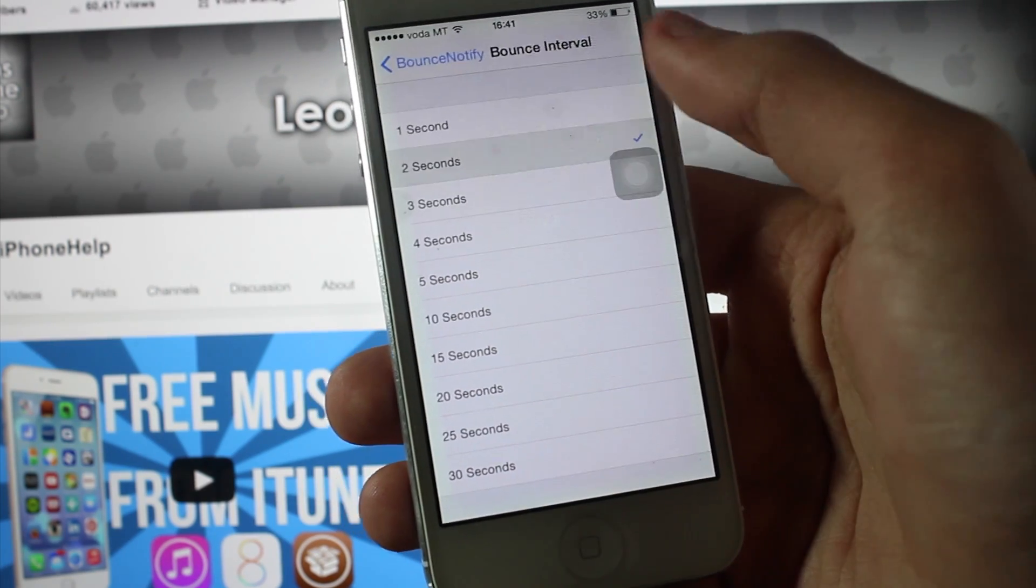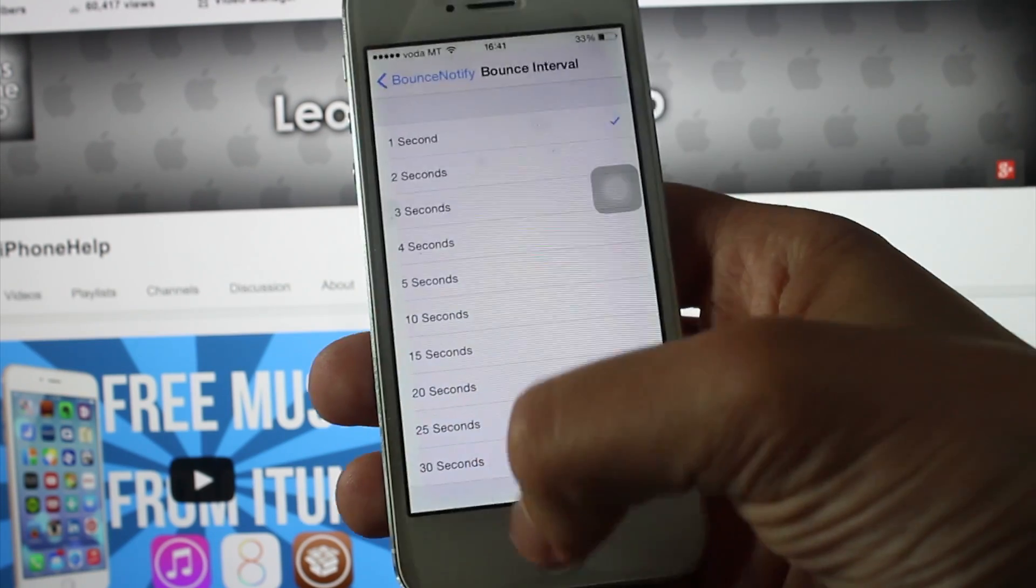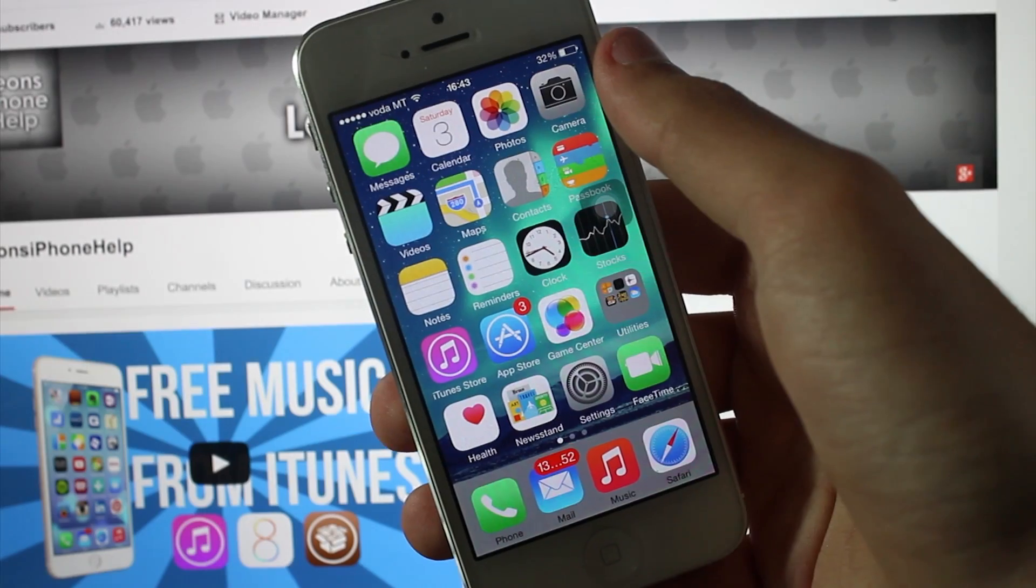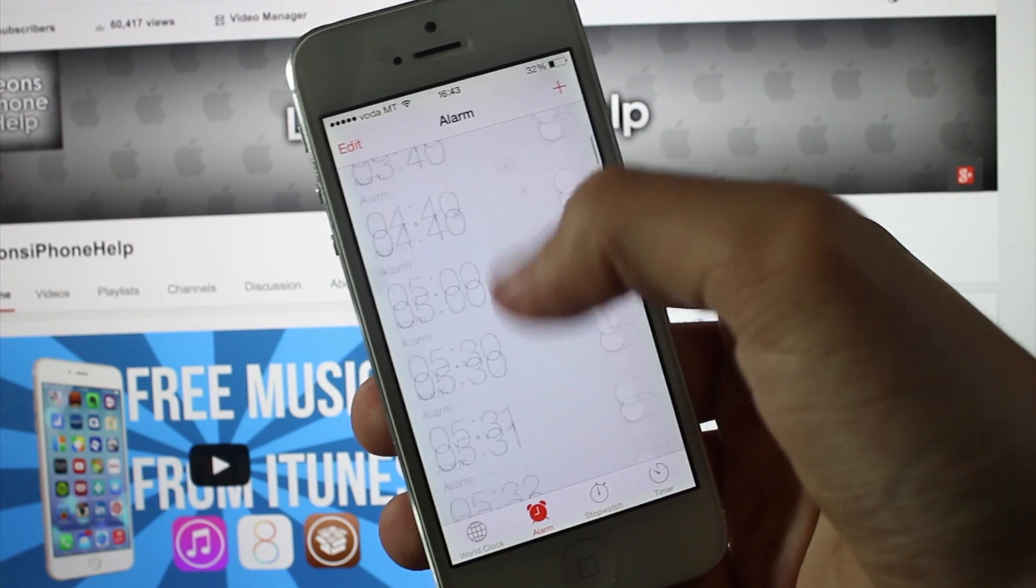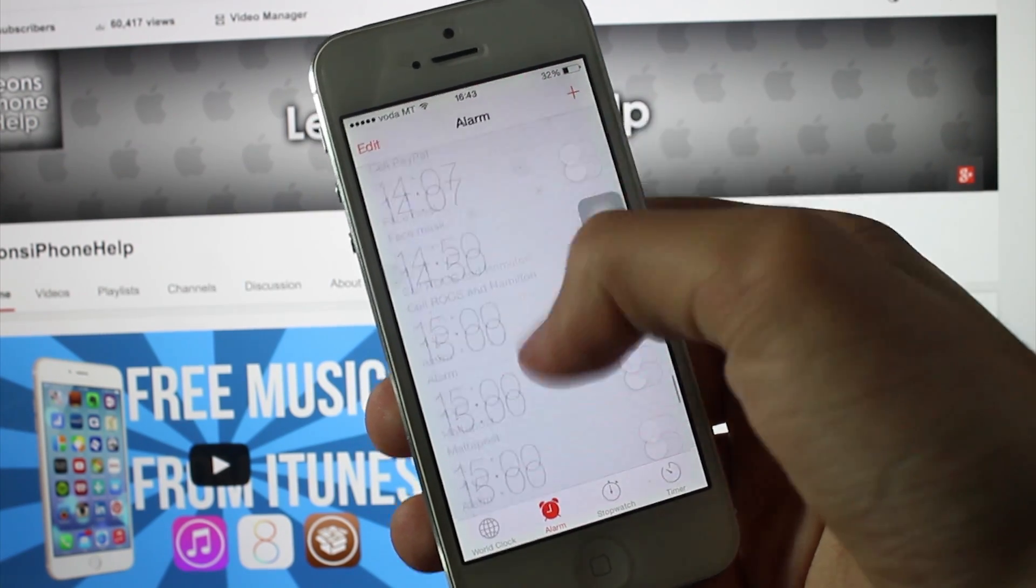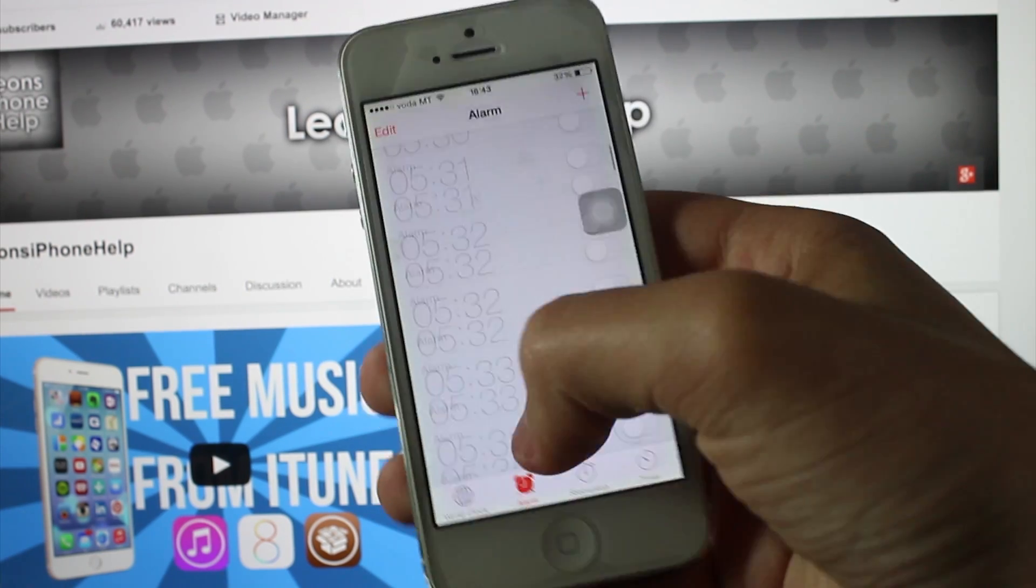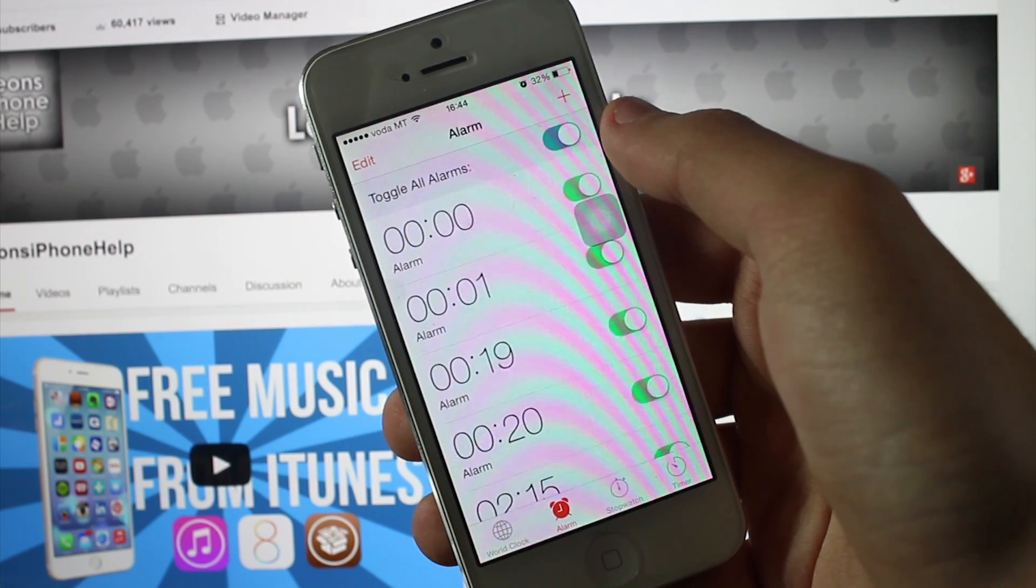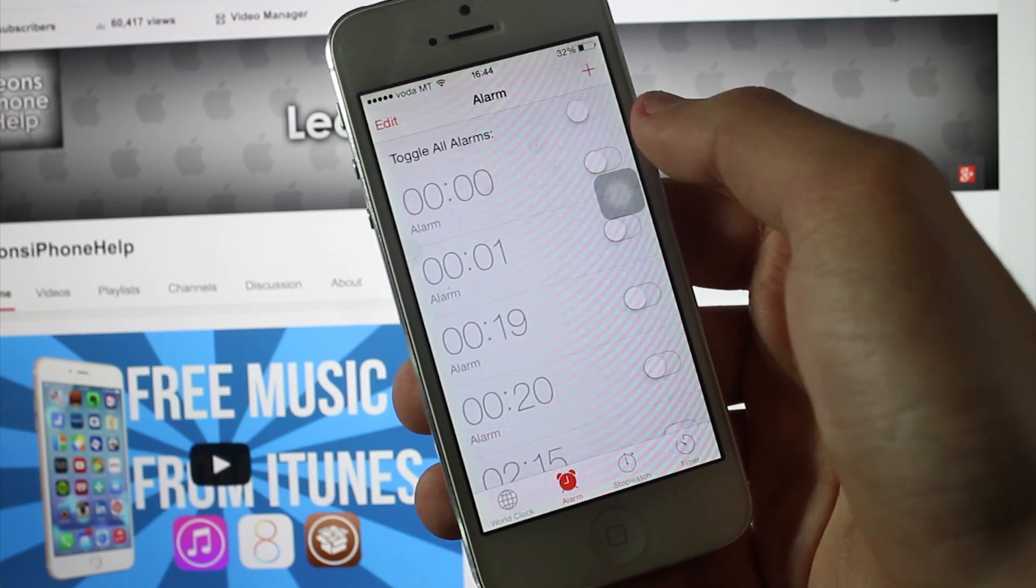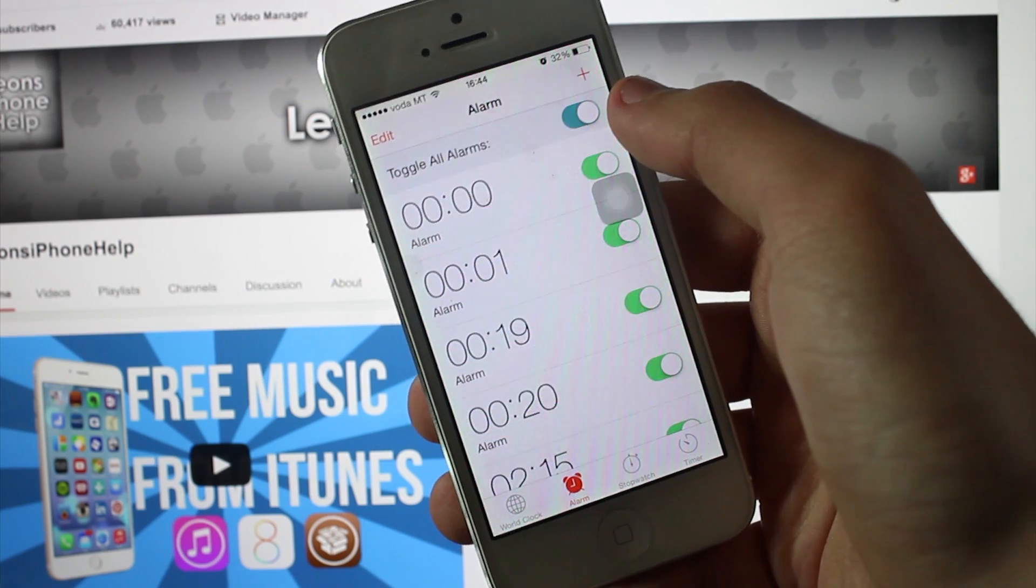This tweak is called Alarm, and what Alarm lets you do is that it lets you turn all of your alarms on with just one single tap. You know I have a bunch of alarms, and if I'm crazy enough, let's say I just want to turn them on and I don't want to do them one by one, Alarm gives you the option to turn them all on with just one single tap and slide. If you want to turn them on, just slide them. If you want to turn them off, just slide it again.